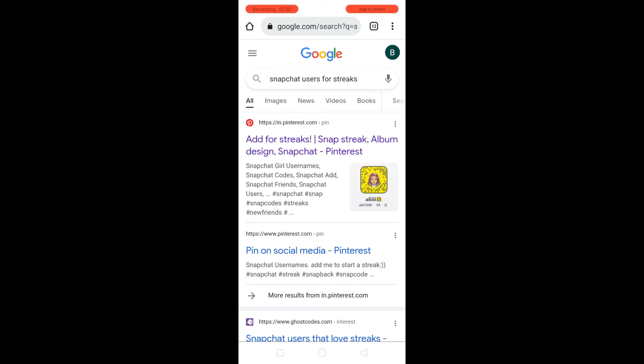There are a lot of users on the internet that have provided their usernames, and you can add these users and start a Snapchat streak with them. Once the streak is started, your Snapchat score will start to increase.